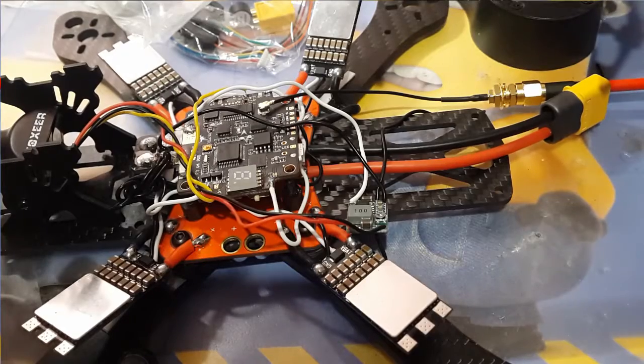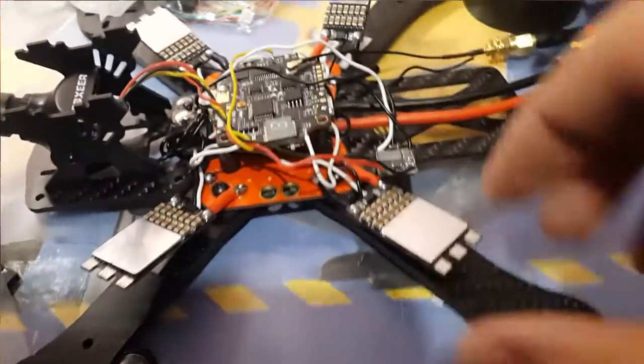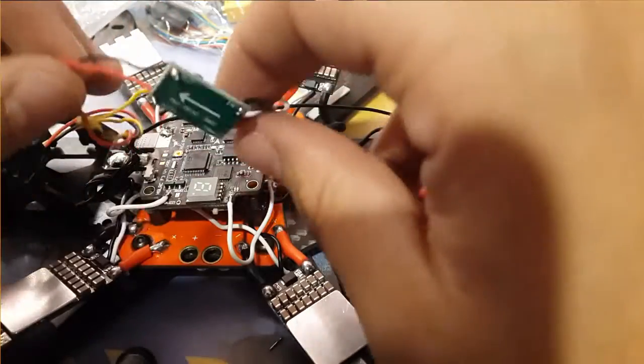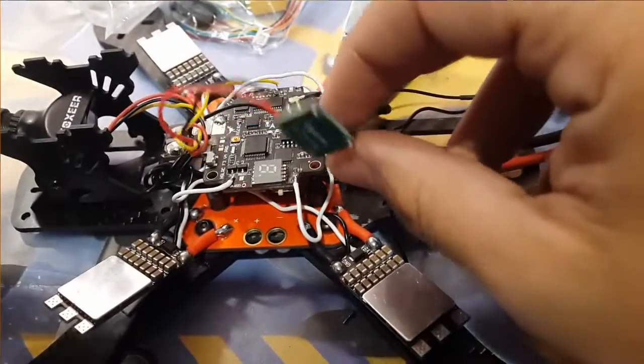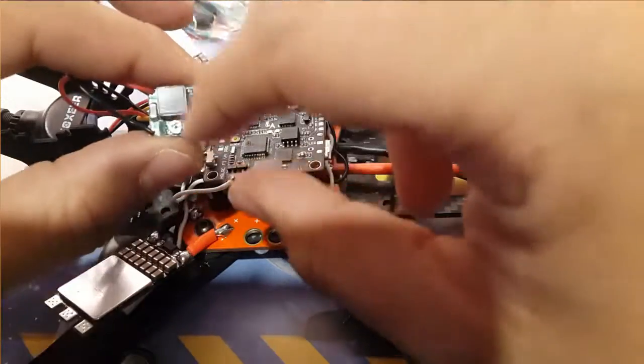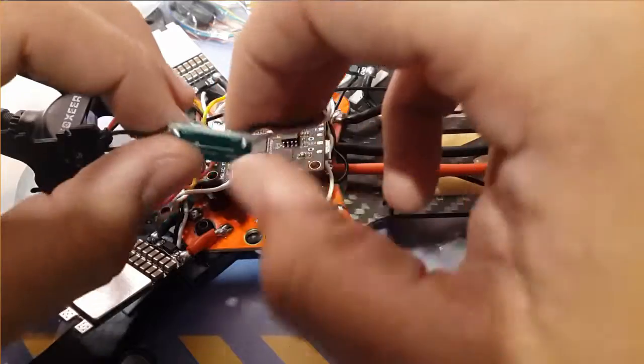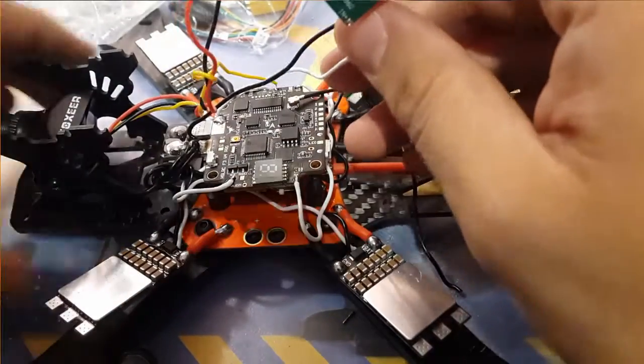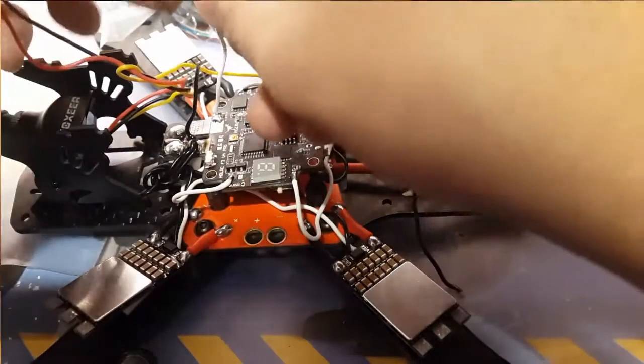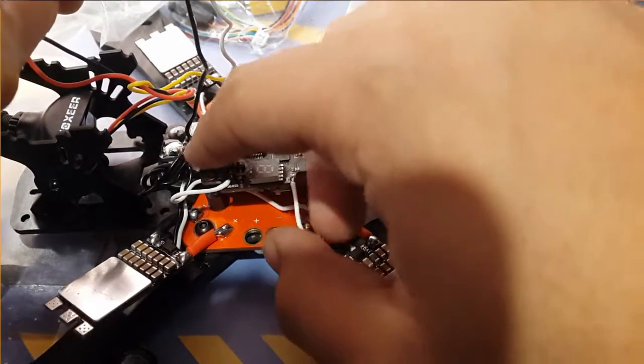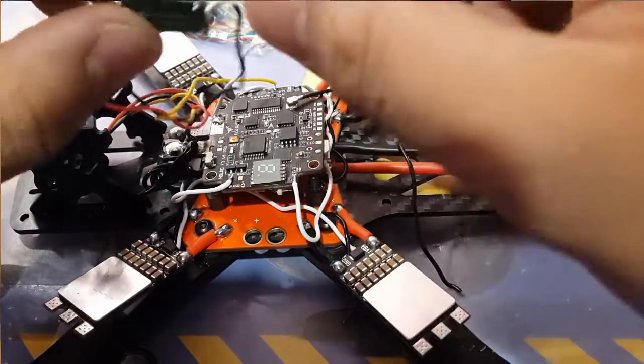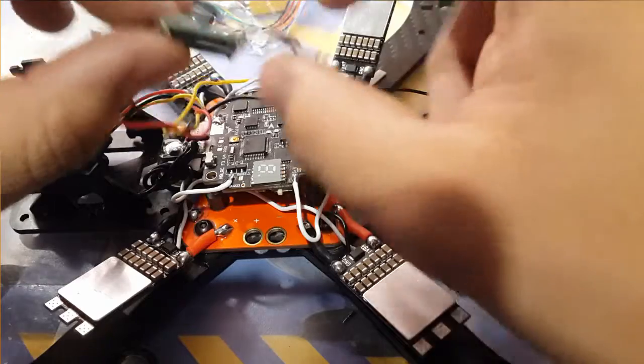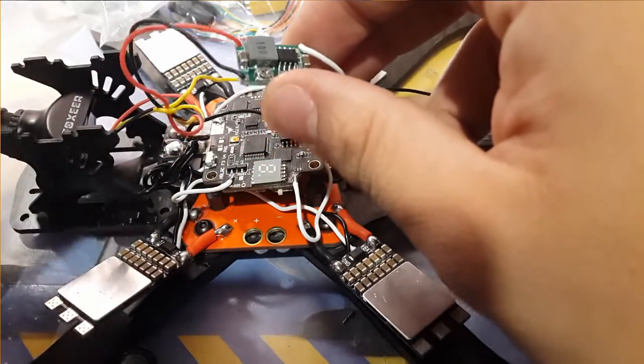All right guys, so I was right about the FC not being able to provide enough power to turn on the Foxeer camera. I set this up, it's giving out 10 volts. It should filter the camera as well. What I did is I took the input for this, the positive and negative, from the pads here. The negative with the negative wires from the ESCs and positive I just put on that positive pad.